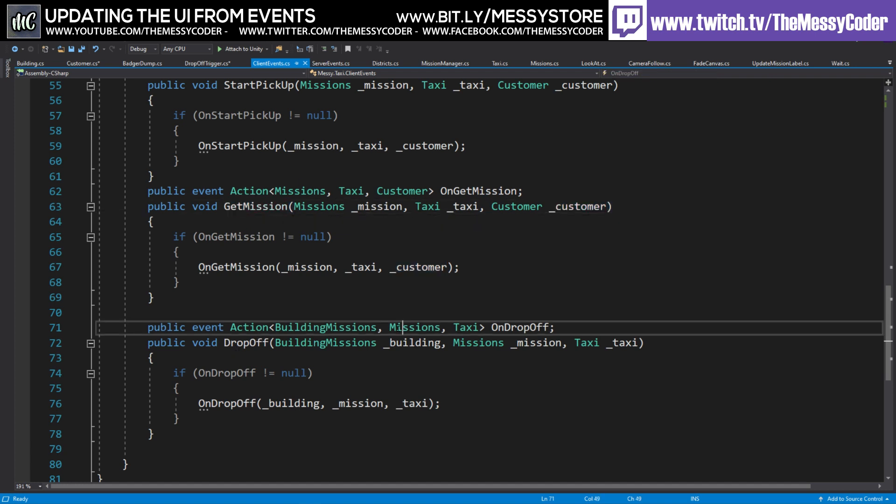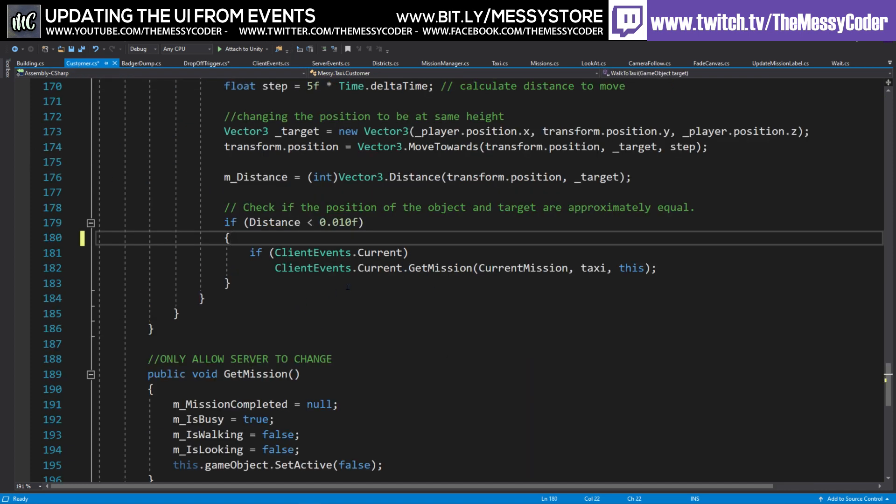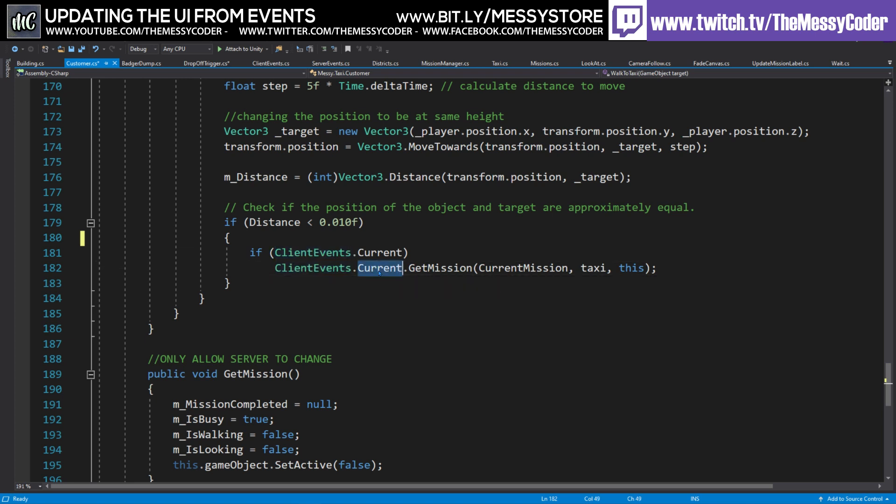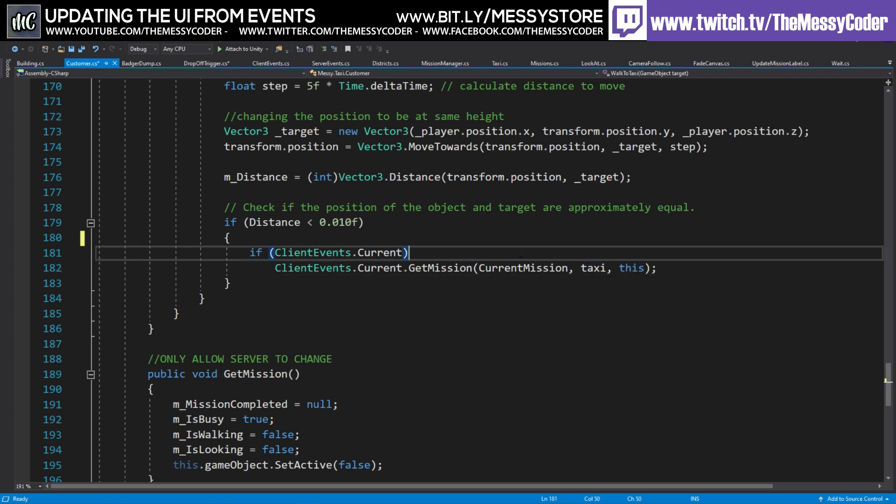Likewise, with the drop off, we're looking for the building, the mission and the taxi. How do I use these? If I pop over to the customer, you can see here that once we are close enough, so less than the center distance, we're going to call client events dot current. It's that one. Get mission. We're going to send through what mission is it, what taxi and this is the customer. So what customer is it?